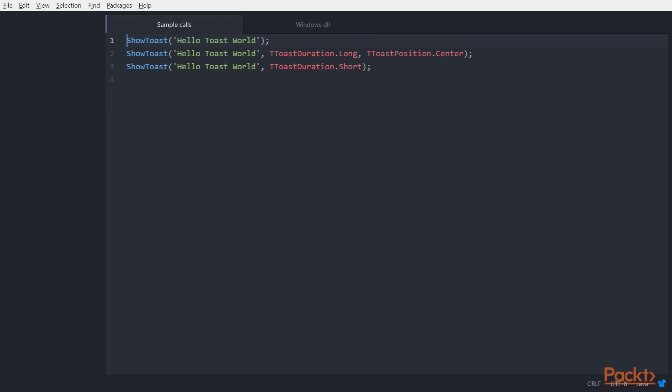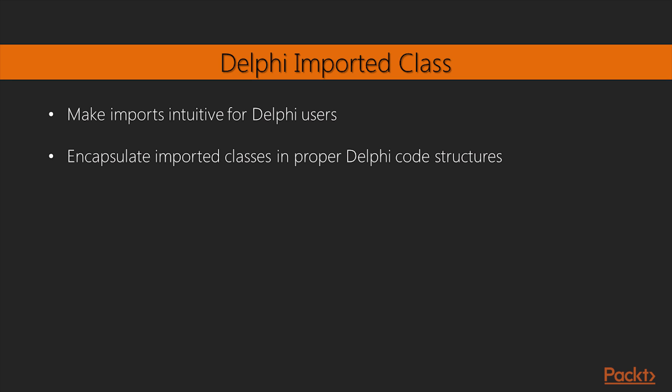As a suggestion, try to make your imports as intuitive as possible for your Delphi users, even if you're the only user because all the rest of your code is written using the Delphi libraries. Stay as homogeneous as possible. It is a good principle, whatever language you use.